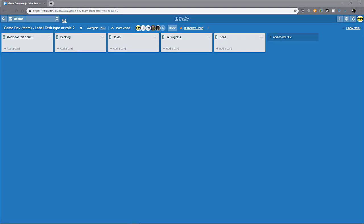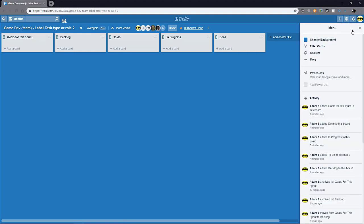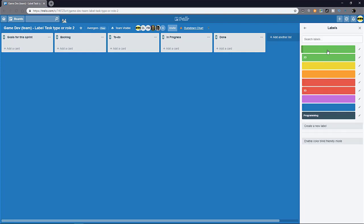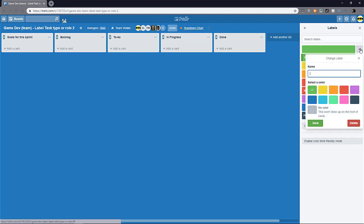So for this board example, I'm going to show you how you can set up your labels. Click on the menu on the top right. Click on more and select labels. From here, you can see there's already a few labels that I've set up and each label has a designated color. To set up your own label, you can click on a pencil icon and then key in the name of the label that you want and then just save it.